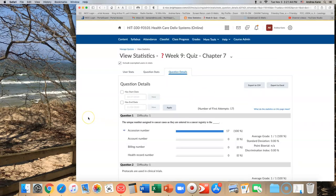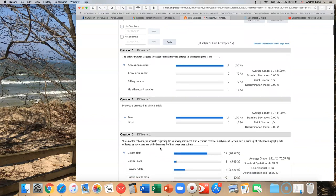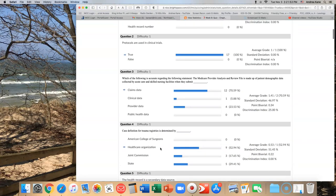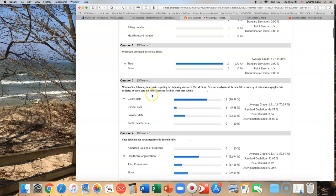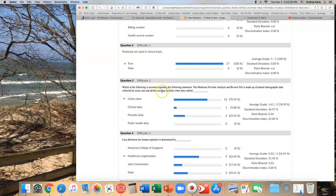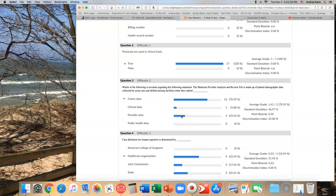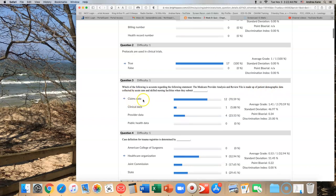Overall, everyone seemed to do better with Chapter 7. Not sure why, but I'm really glad it happened. The first question I saw some concern about was number 3: Which of the following is accurate regarding the statement, the Medicare provider analysis and review file is made up of patient demographic data collected by acute care and skilled nursing facilities when they submit what? You really need to know that the Medicare provider analysis and review file comes from claims data. I can understand why people thought it was provider data. I really can. And so I will credit that to you, but you need to understand it comes from claims data. When they submit this, there's patient demographic data in there, but it's really claims. It's all part of submitting claims. Please make sure that you know that, but I will credit that one back to you.